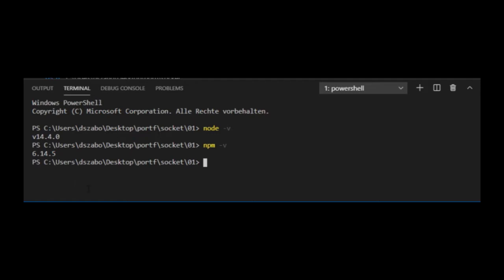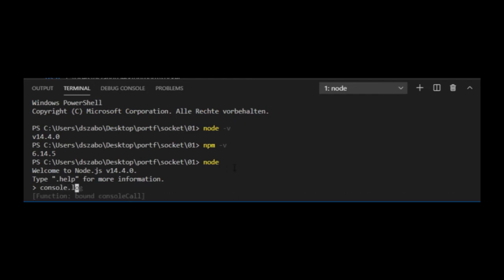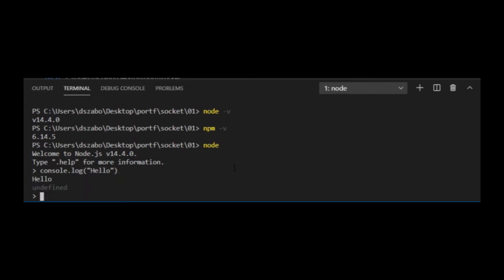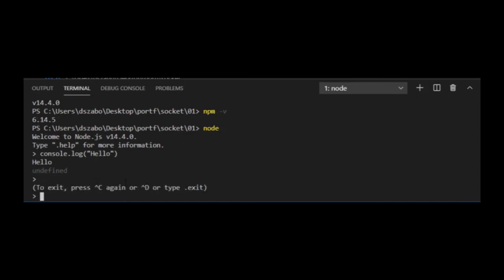And finally if I simply type node here, then a virtual environment called REPL opens. That stands for read eval print loop. And it's useful to test simple JavaScript code. Like if I type console.log hello, then press enter, then the hello will be displayed in the terminal. And to quit from this shell, I can press ctrl and C.